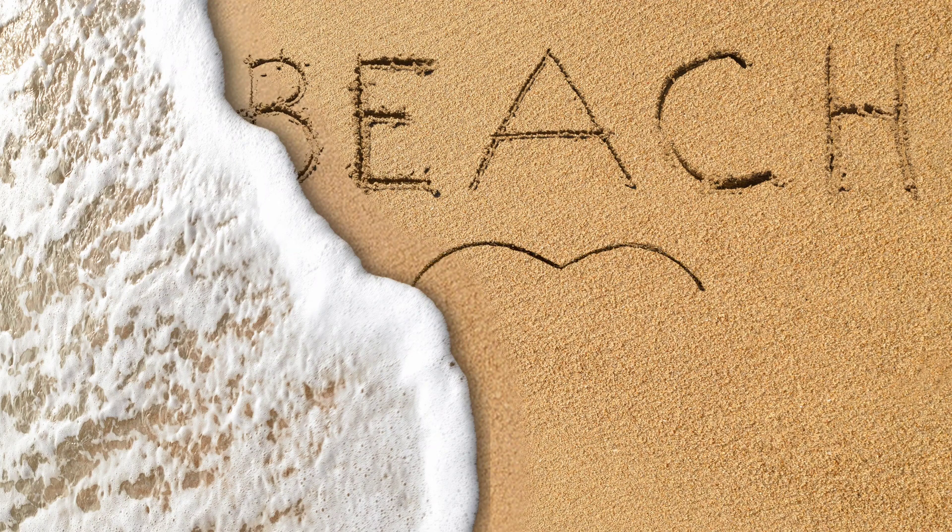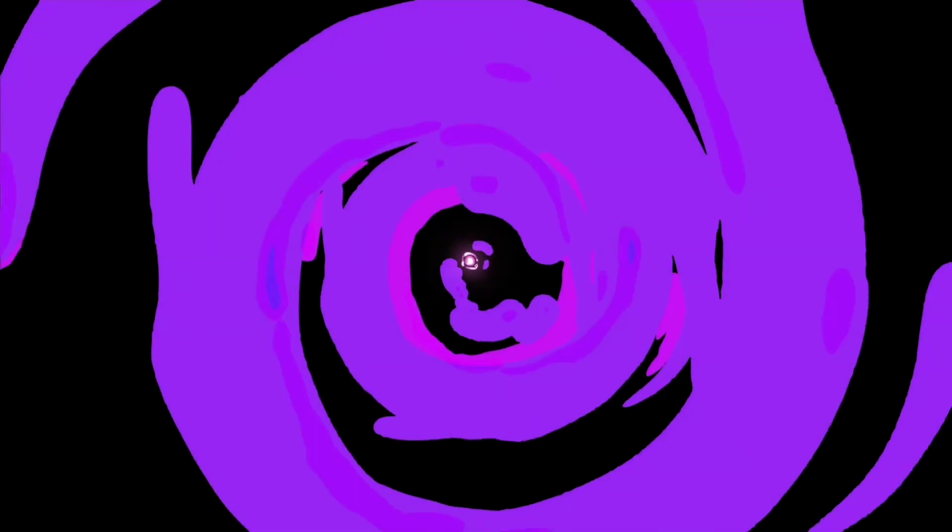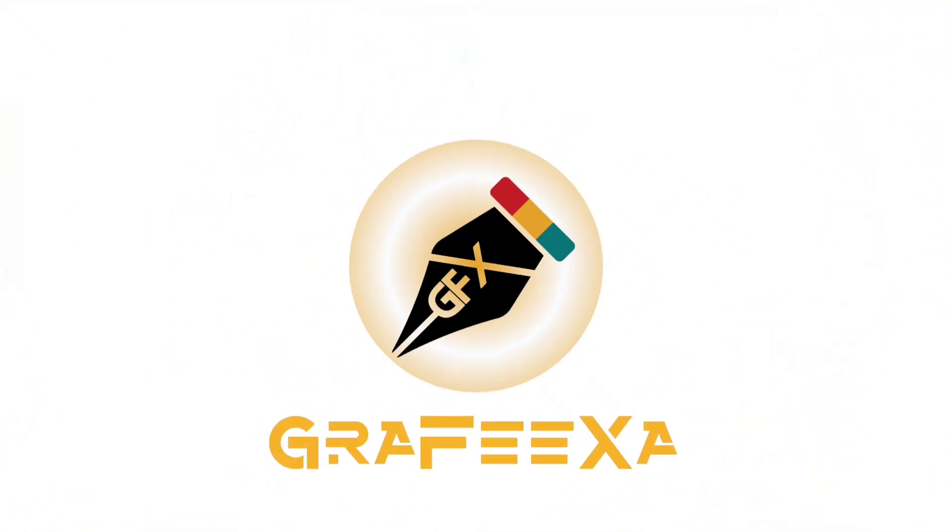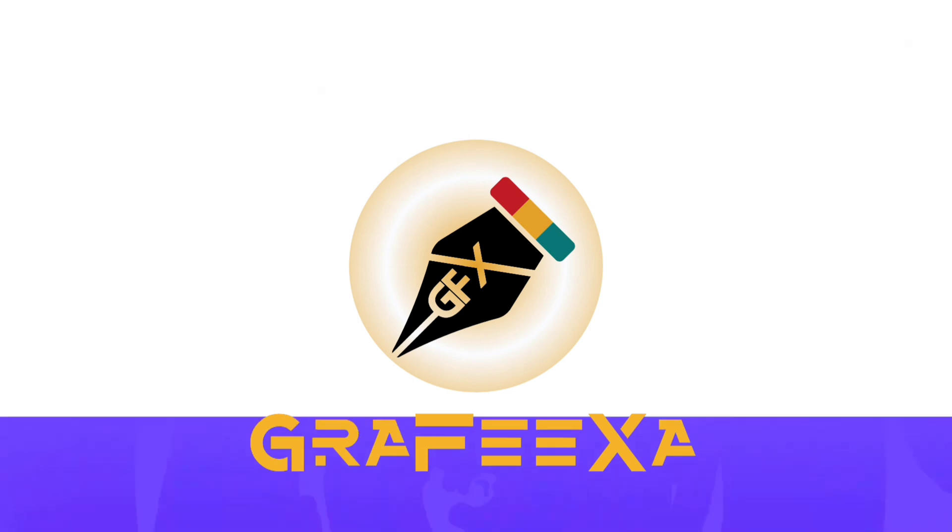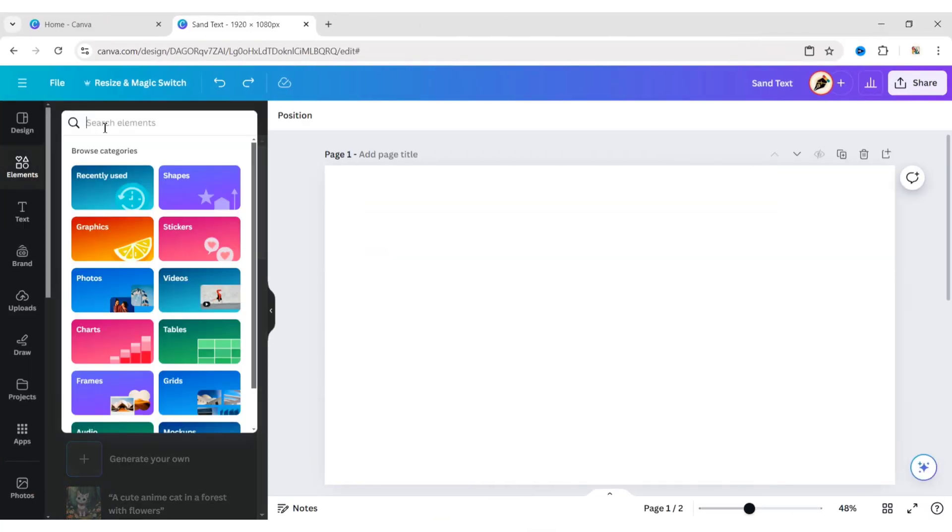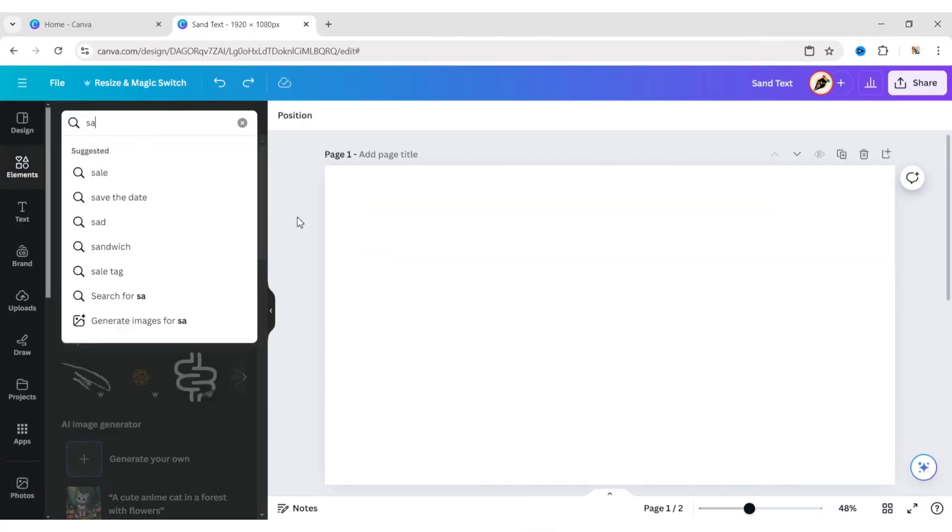How to Create Sand-Engraved Text on Canva. First, click on Elements. Search for sand text.